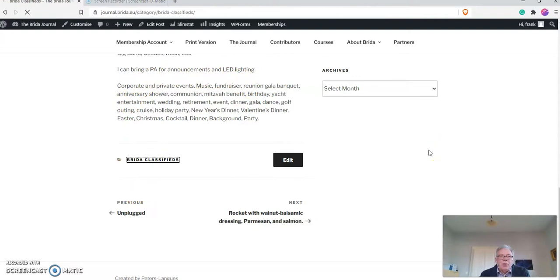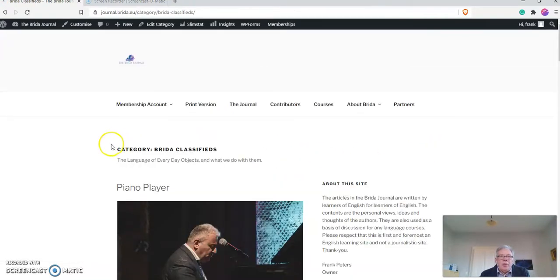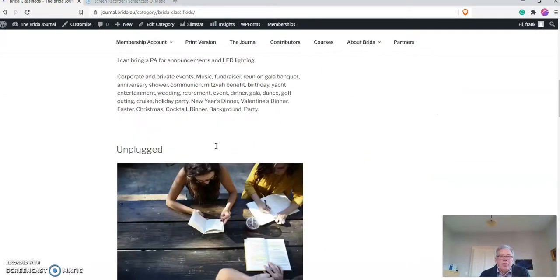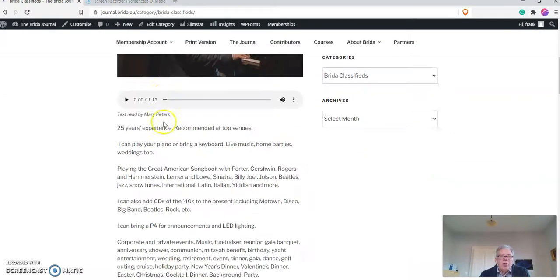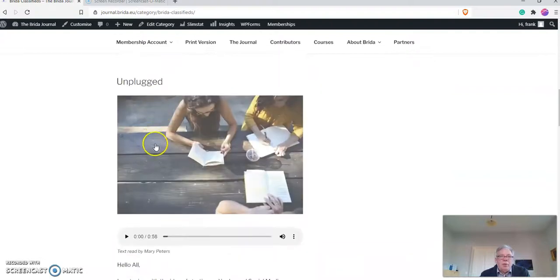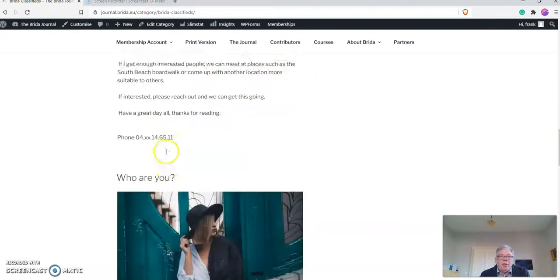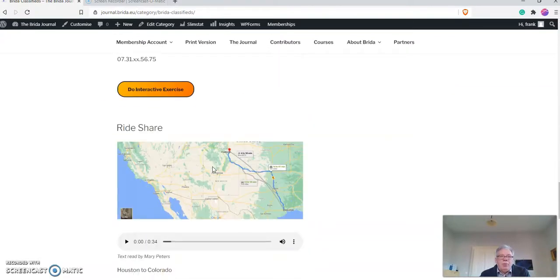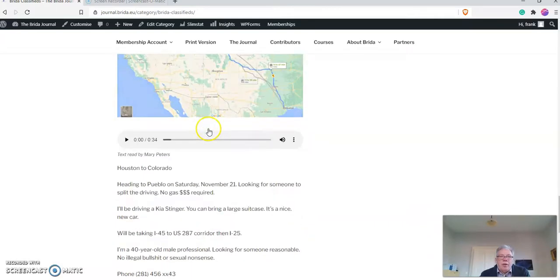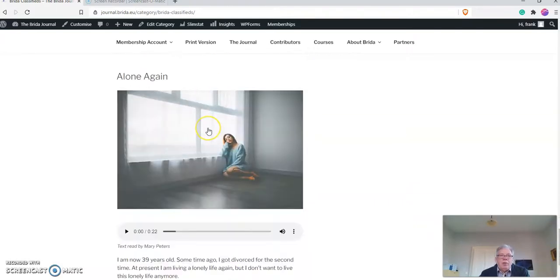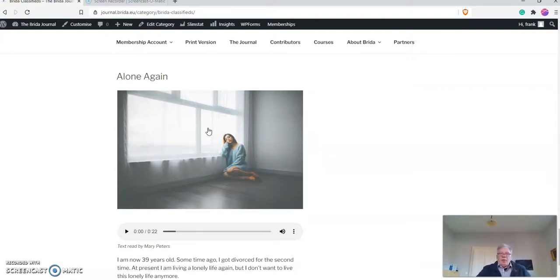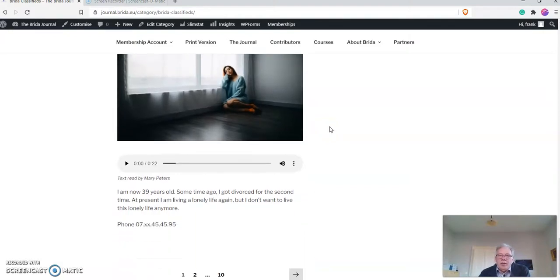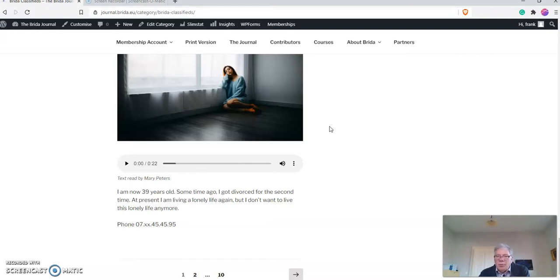You can also look at Breeder Classifieds, for example. You click on that and it brings up all the Breeder Classifieds, so it's another way of finding something. We have My Piano Player, the Unplugged, Who Are You, a Rideshare. What are these Breeder Classifieds? These are little advertisements that I pick up from different sources around the world. These are actually real advertisements that people have posted a long time ago because they just disappear into nowhere.